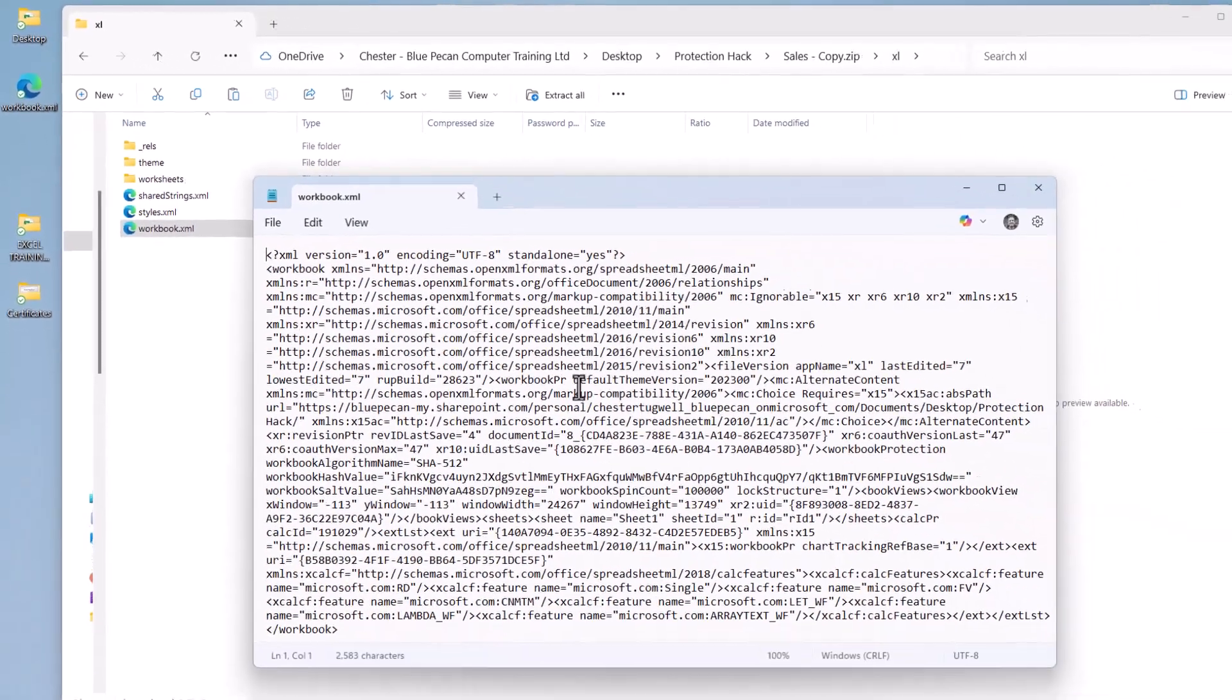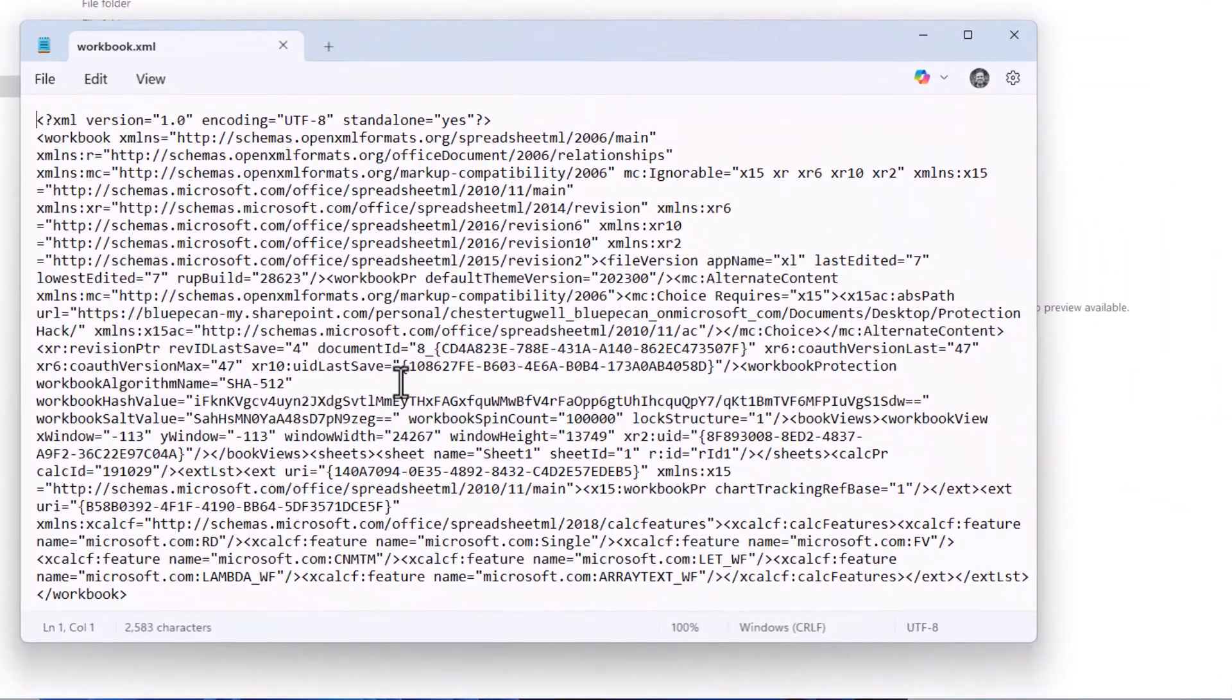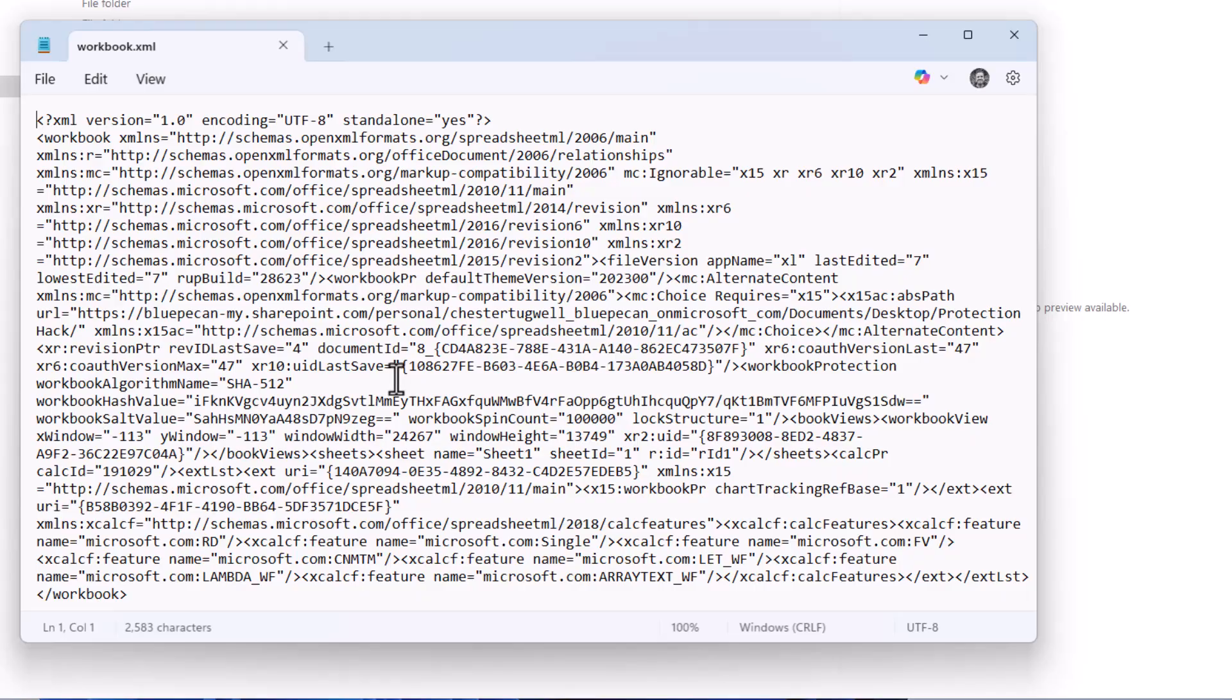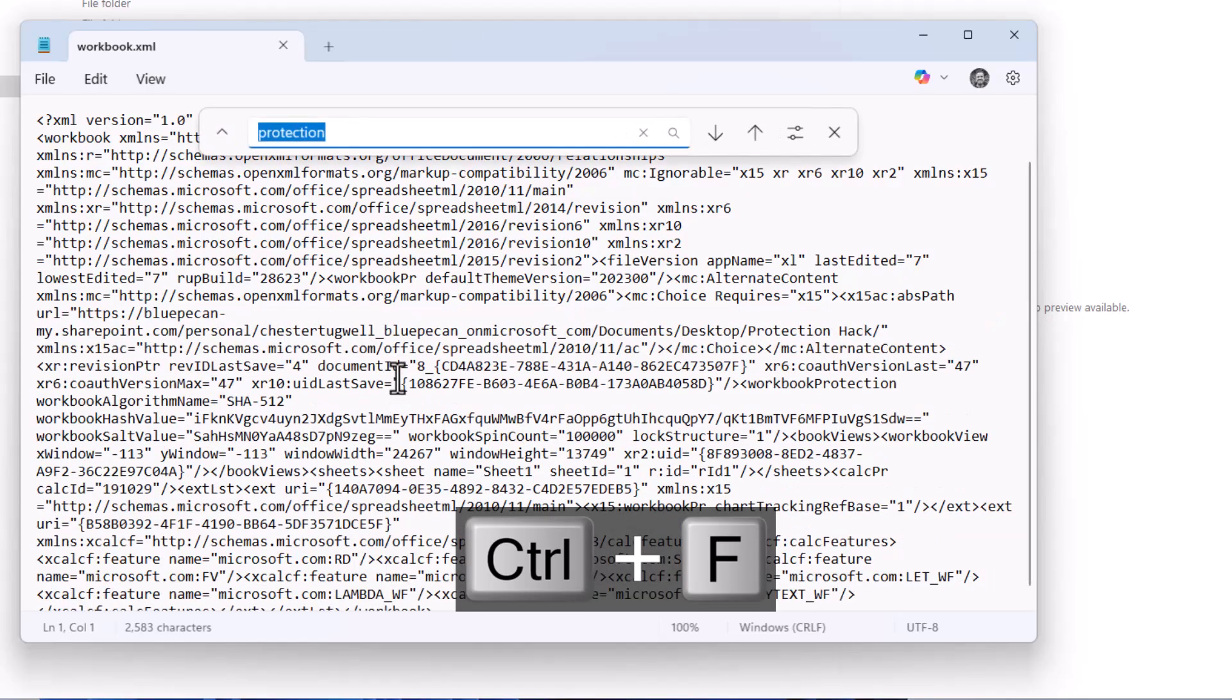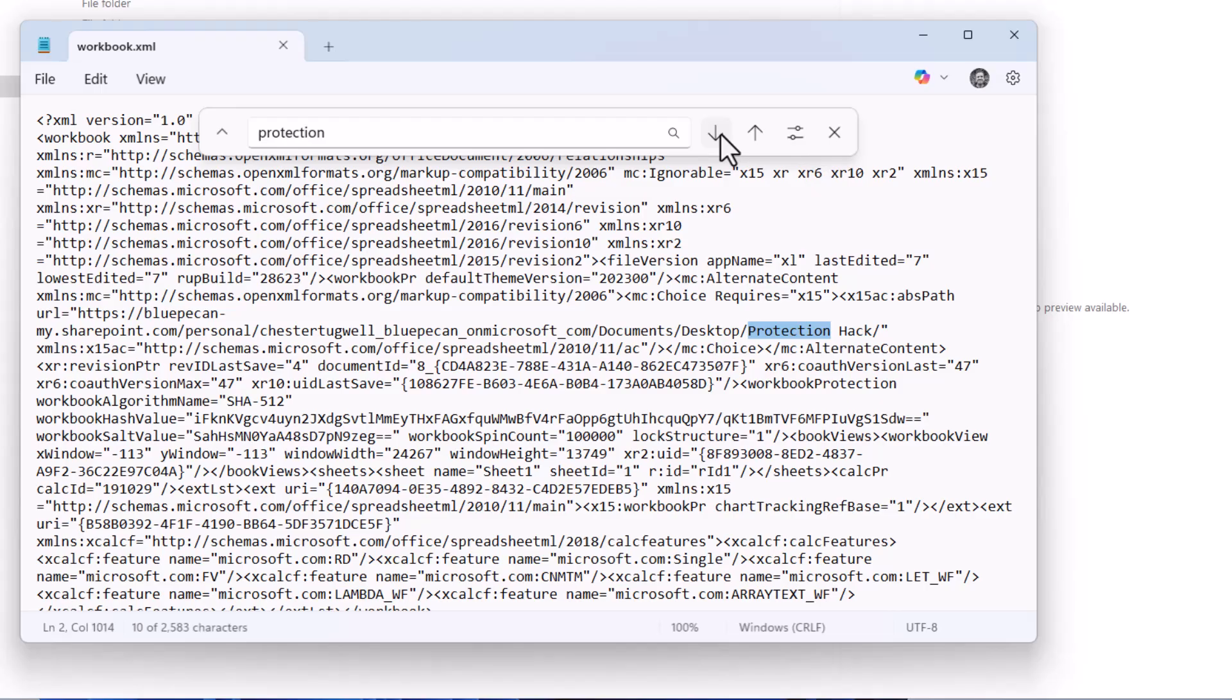So this is a bit scary but we only need to change one thing in here. You need to search for the word protection. So Ctrl+F on your keyboard and then type protection up here. And then if you hit this down arrow, it'll go through and find every occurrence of the word protection.